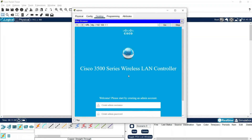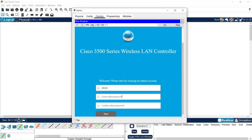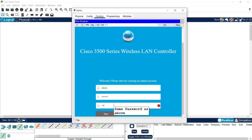After 20 to 30 seconds we get this window: Cisco 3500 Series Wireless LAN Controller. Welcome — please start by creating an admin account. We are going to create username 'admin', then create the admin password 'Cisco123', confirm admin password 'Cisco123', then click on Start.